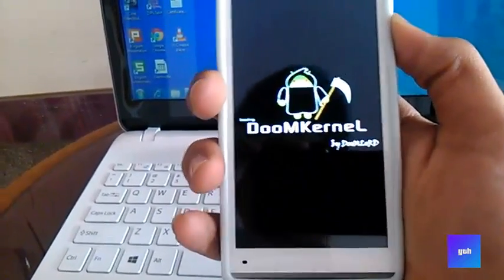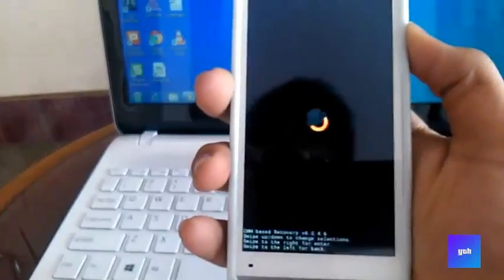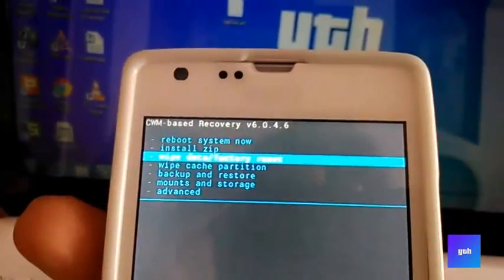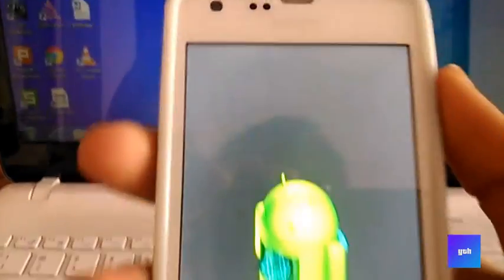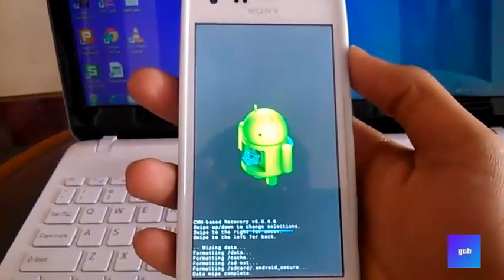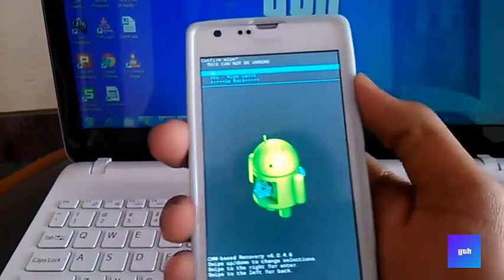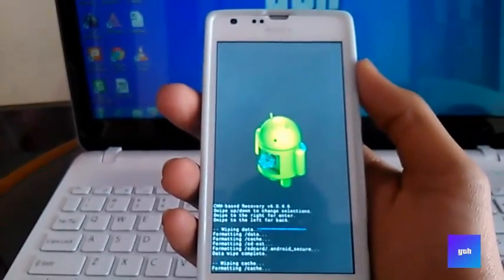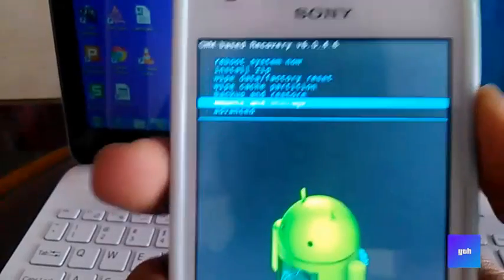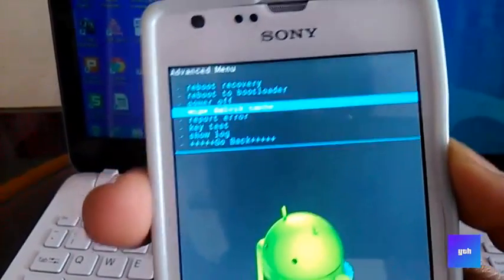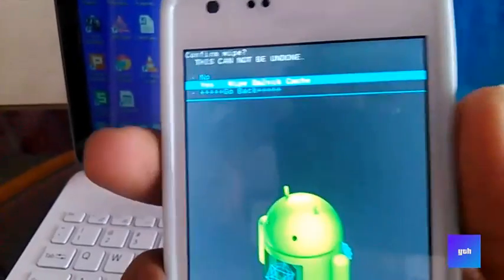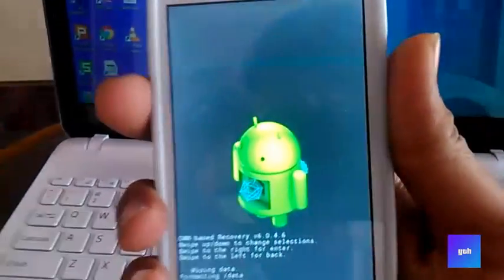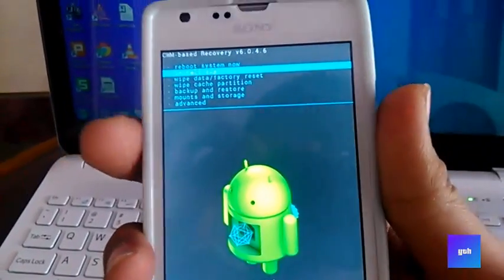Now wipe data factory reset. Now wipe cache partition. Go to advanced. If your ROM's page says that you have to format system, go into mounts and storage and format your system. Some ROMs require it, some don't.